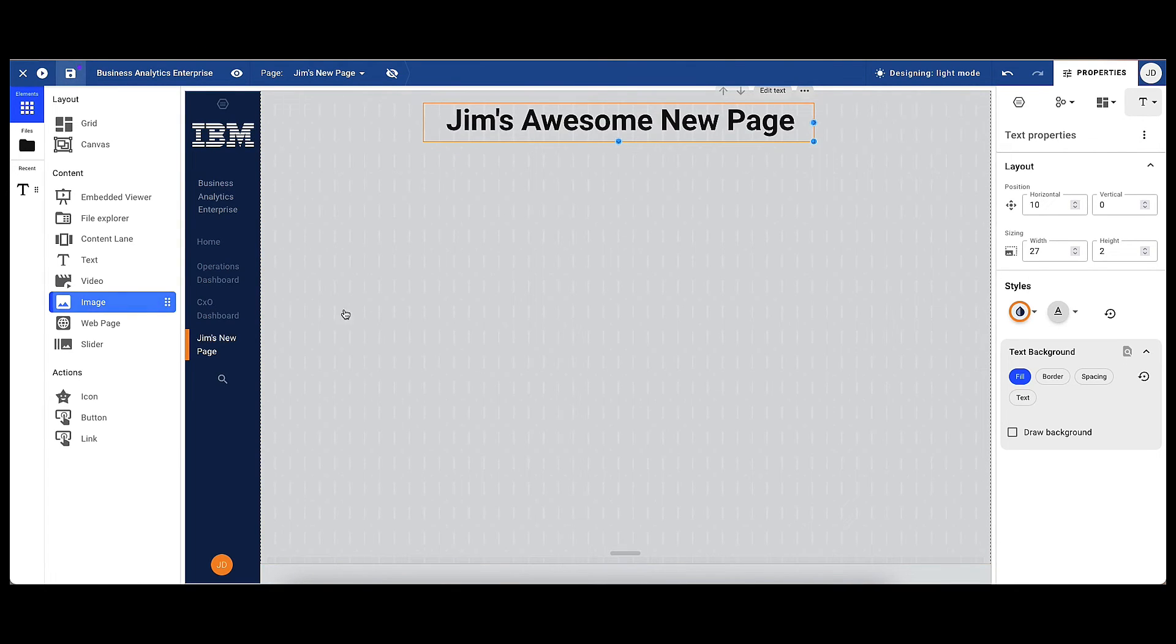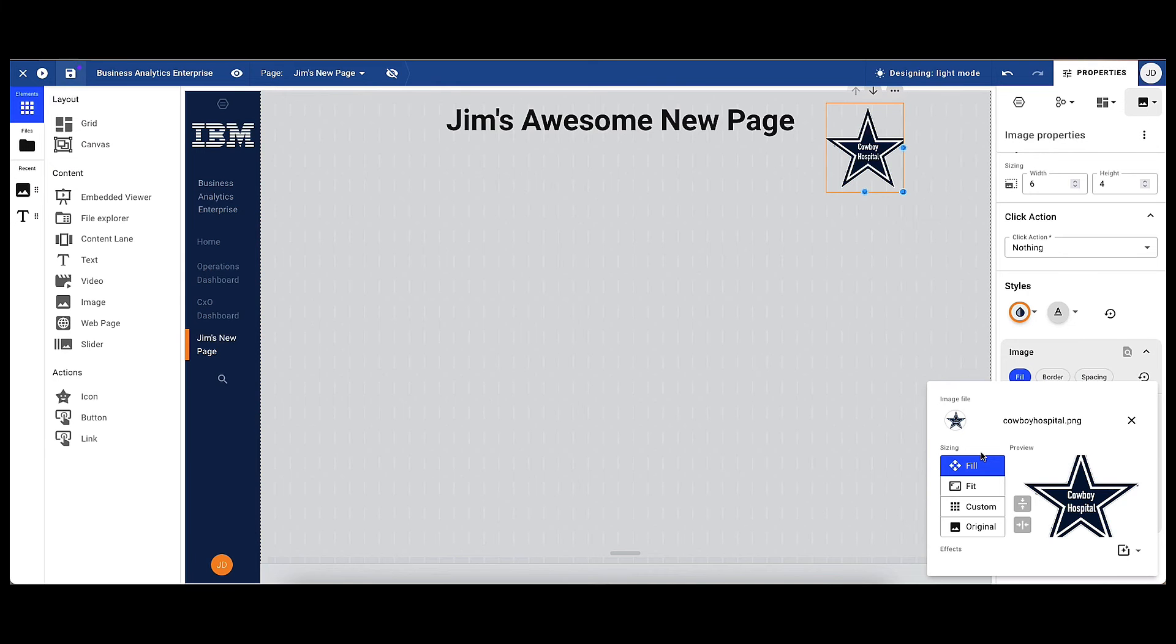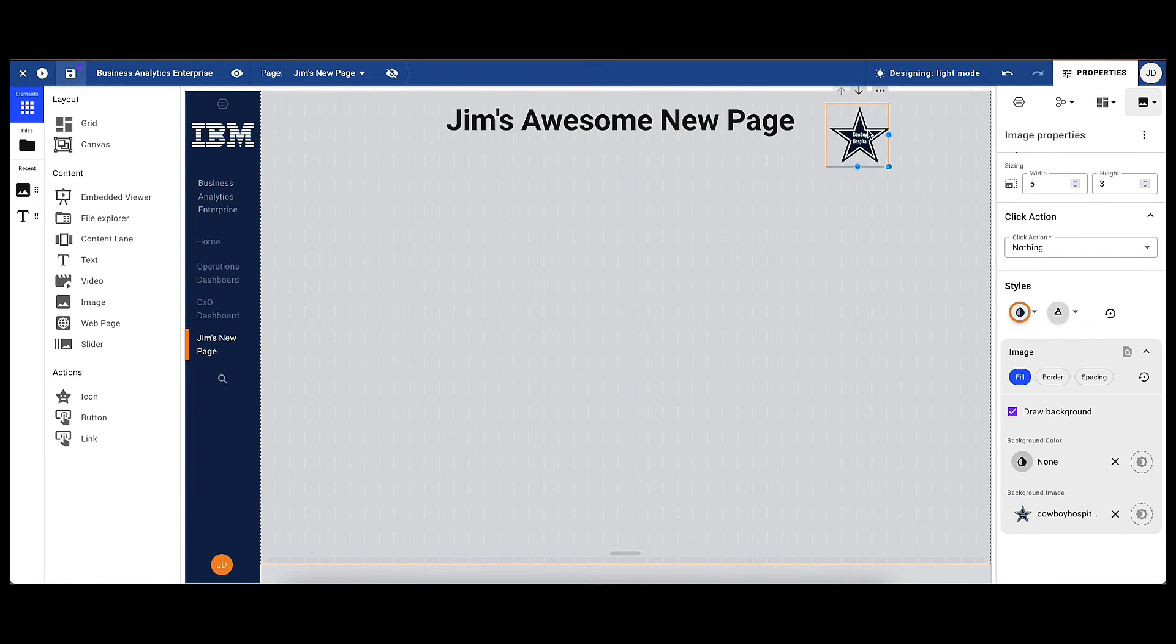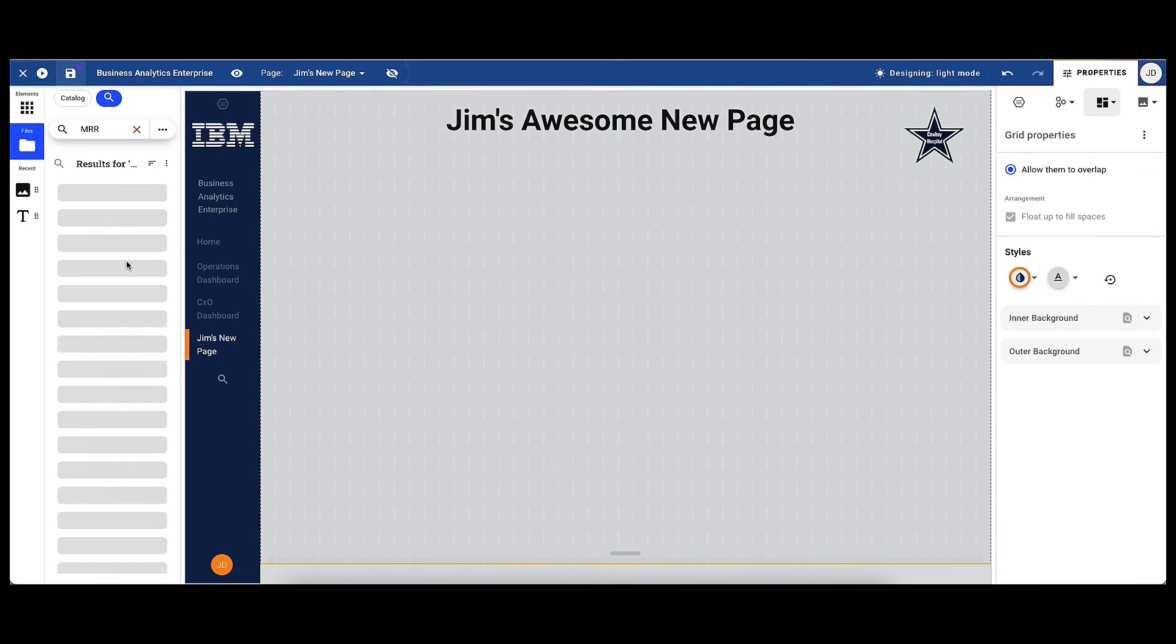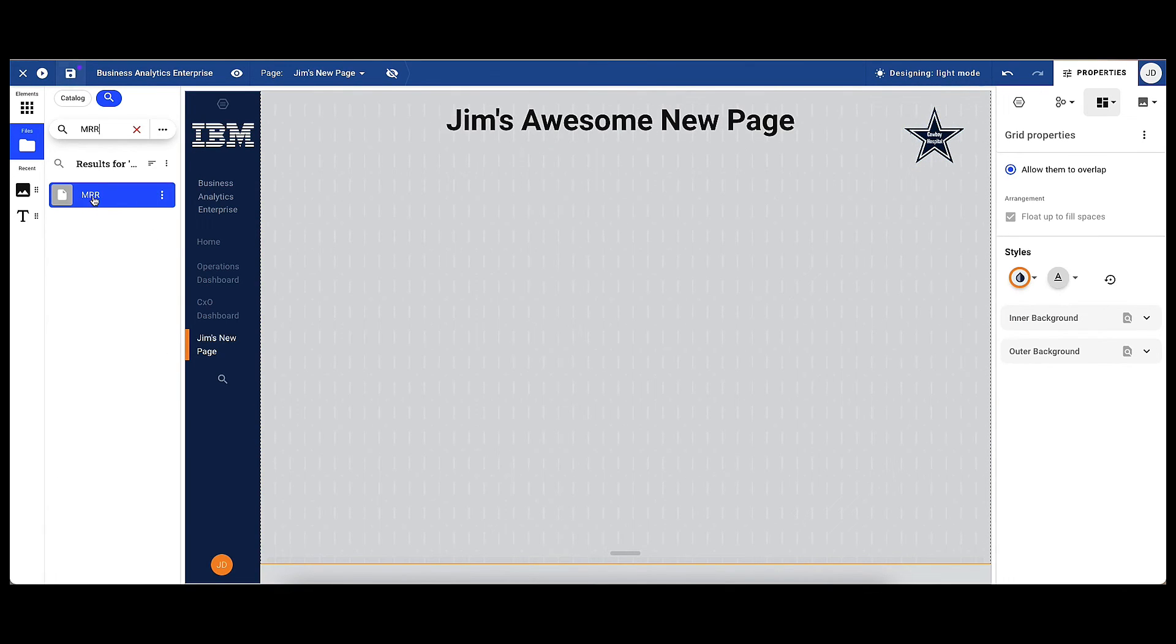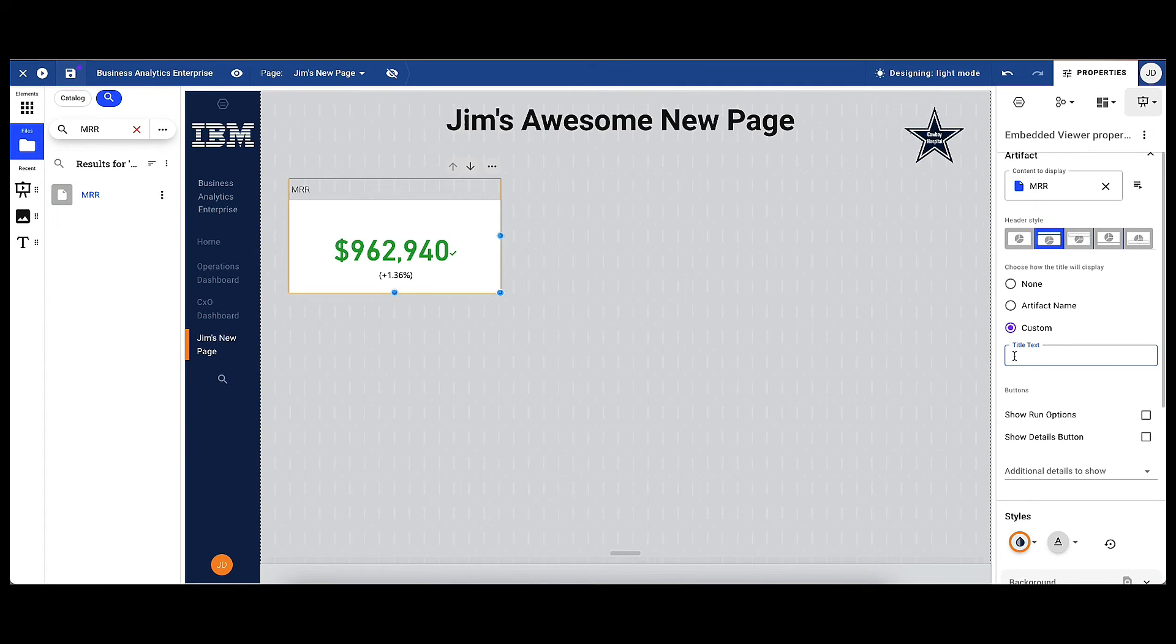Jim drags and drops an image to the page and moves it to the top. And the next stage is to bring in some key metrics. And there is a specific file that Jim knows he wants to add. This is from Power BI and contains a monthly recurring revenue metric.